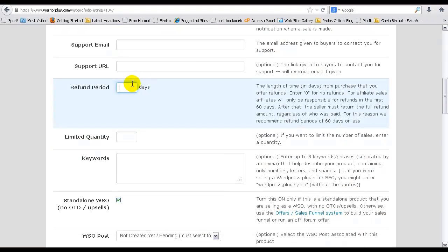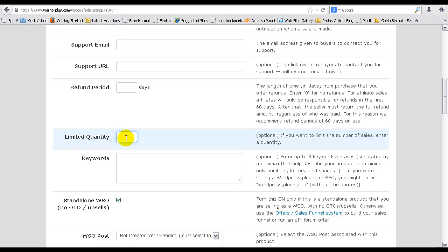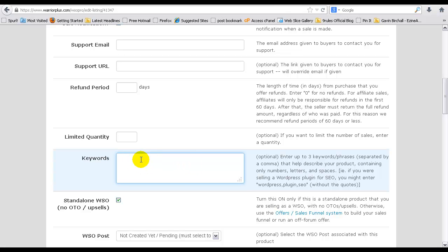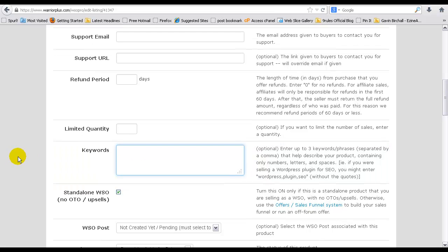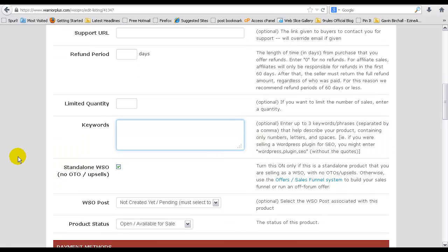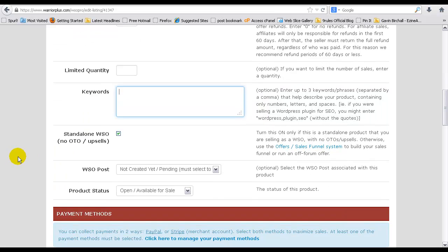Refund, I always go for 30 days or you can even do 60 days. It's entirely up to you. Limited quantity, if you do have a limit for how many products you want to sell, add that in there. That could be 100 or 200, but I always leave that blank because I don't want my products to be limited on the amount of sales that I can make from them. For the keywords, just add a few keywords that particularly match your product. It could be anything that best describes your particular product launch.